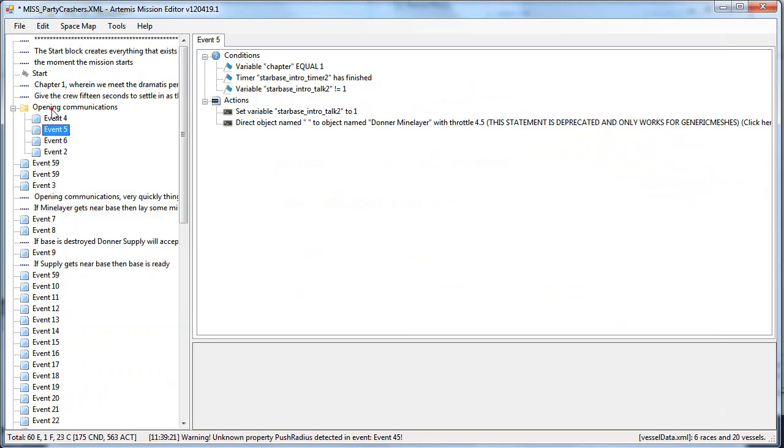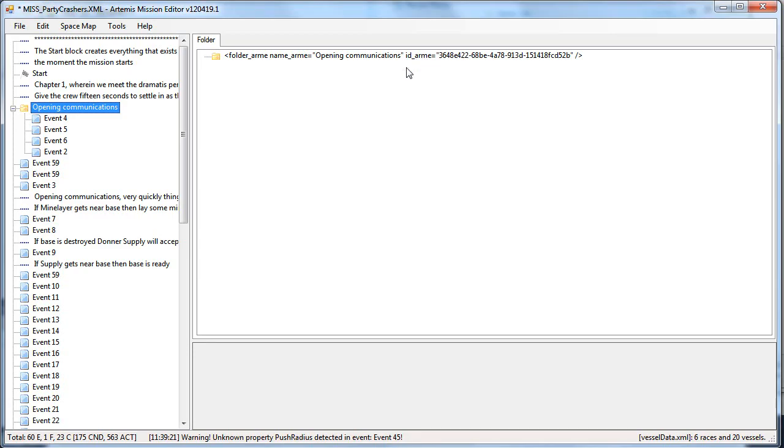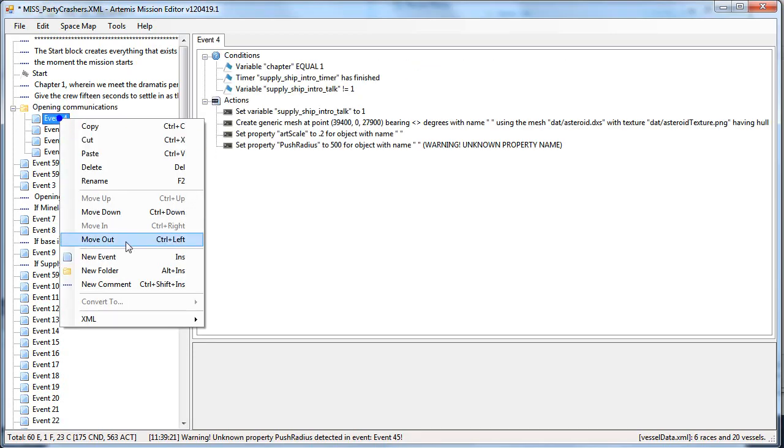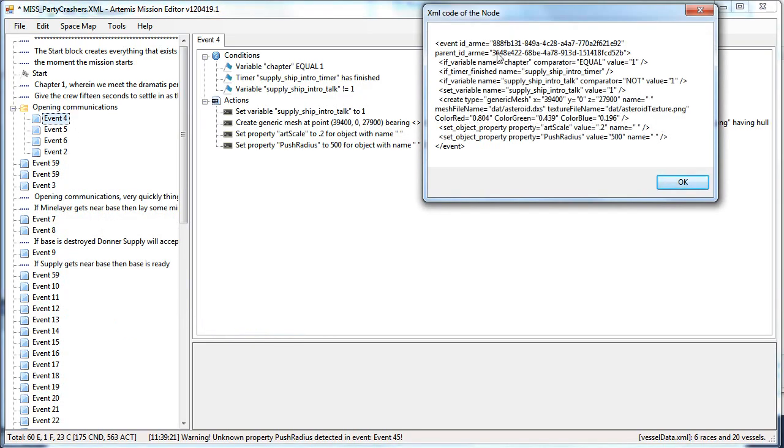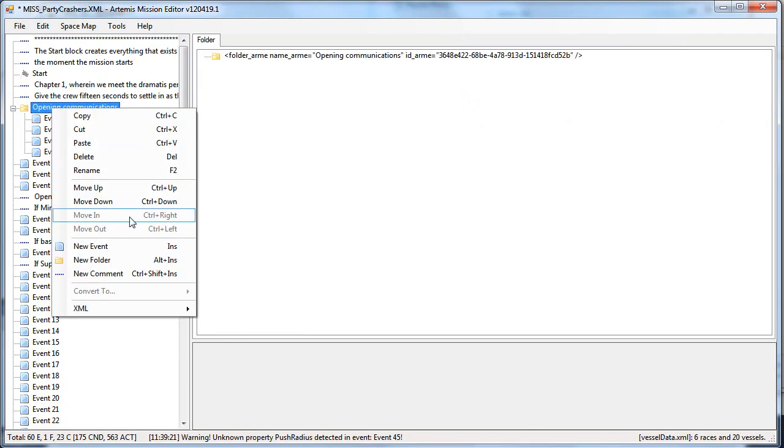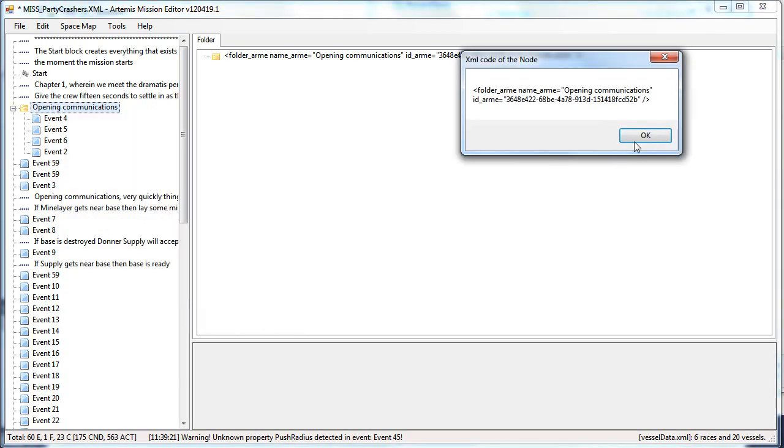This editor will add some new kind of stuff to your XML file. It will add folder-AME, which stands for Artemis Mission Editor nodes, which are the folder nodes. And it will add id-AME and parent-AME to your events and folders. This is in order to preserve the structure of what's inside what event or folder is inside which folder. It won't bother you. The Artemis will just ignore those statements. So you just know, it will look like this in your XML file.